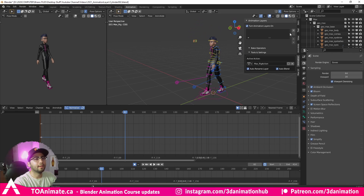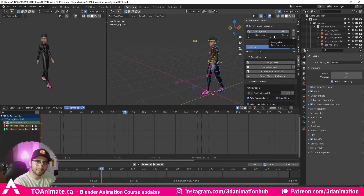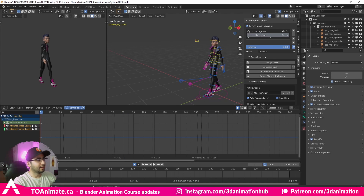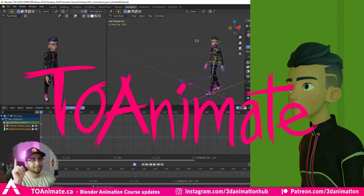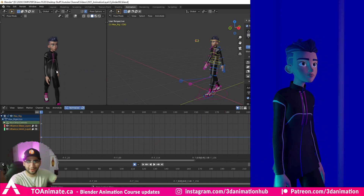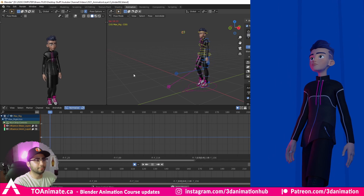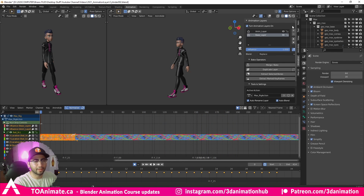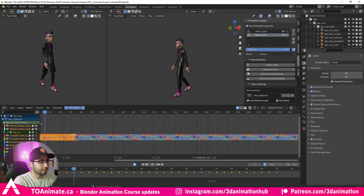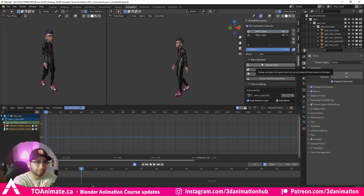Expand the panel and press the Add Animation Layer button - instantly we have two different layers. We have the base layer which holds our original animation, and we're using the character Max for this demo. When we click on our animation layer, there are no keys in the timeline at the bottom because we have no animation there yet - this is where we can add additional animation on top of the walk cycle.